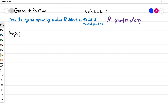Setting x equal to zero and sweeping values for y starting from zero: (0, 0), (0, 1), (0, 2), (0, 3), and (0, 4) are all valid two-tuples. You cannot go to (0, 5) because that would not satisfy the given boundary condition.